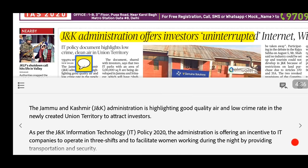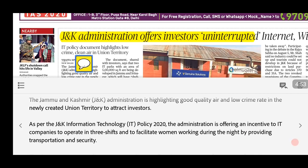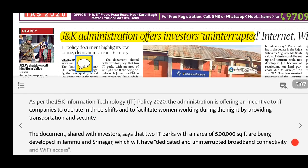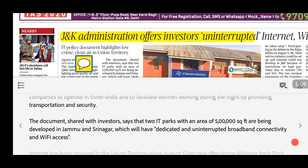The government has highlighted that Jammu and Kashmir has good air quality and a low crime rate to attract investors. IT companies investing in J&K will be given incentives and allowed to operate in three shifts, including employing women. Additionally, two IT parks will be developed — one in Jammu and one in Srinagar.